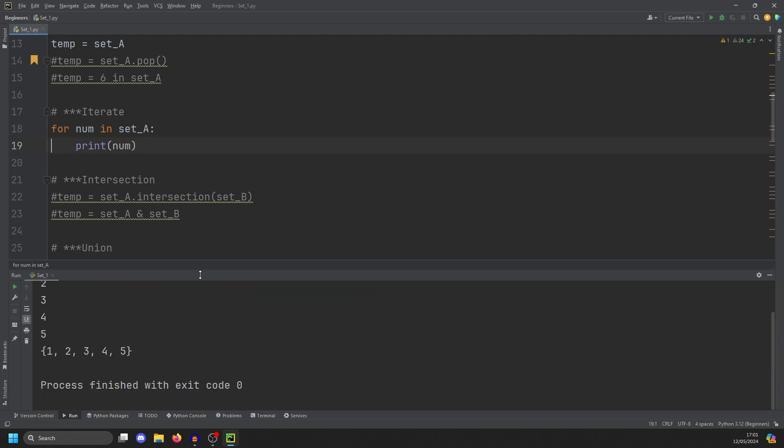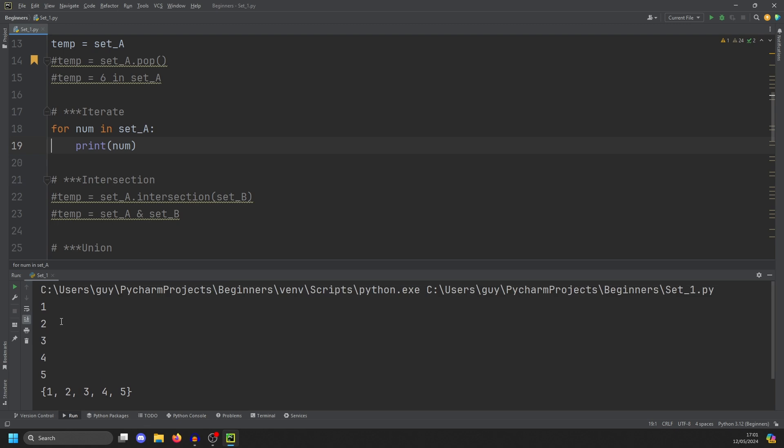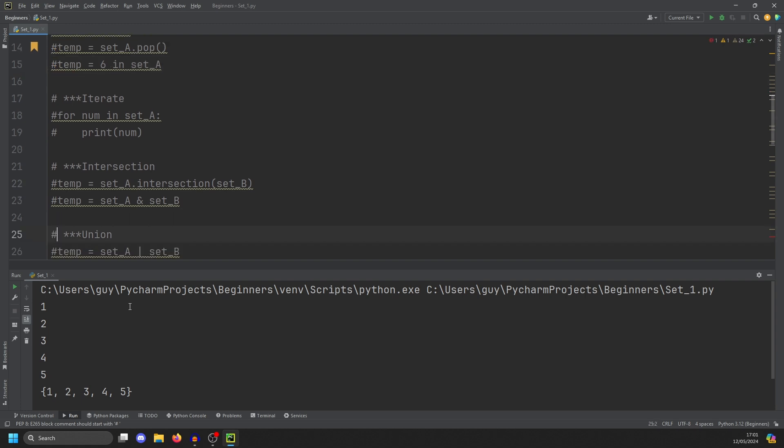The other thing to note is that sets are iterable. That means we can loop over them. So for number in set A, print num. And if we run this, you'll see we get 1, 2, 3, 4, 5. You can also do set comprehension, which would be very, very similar.